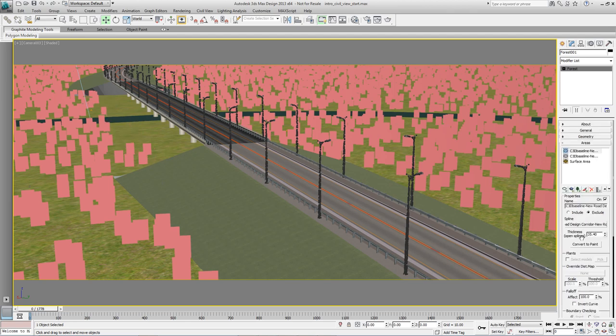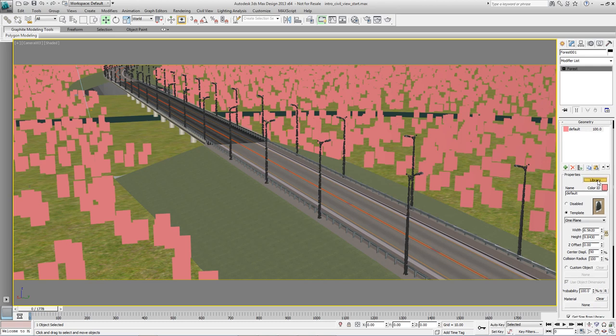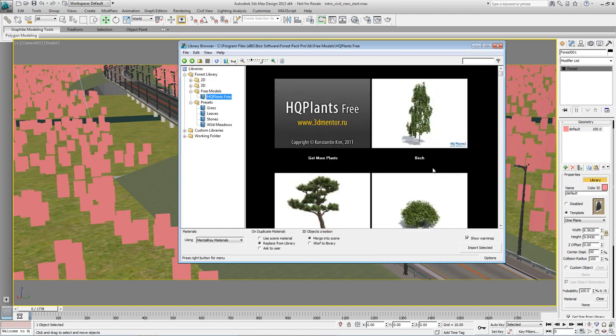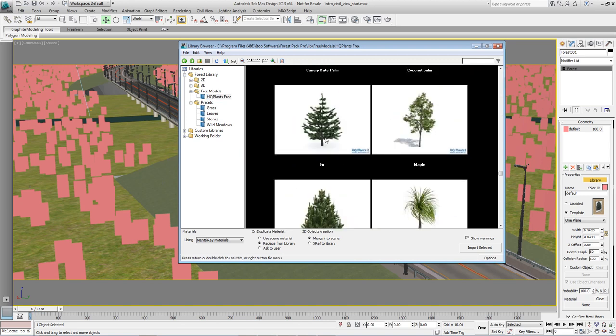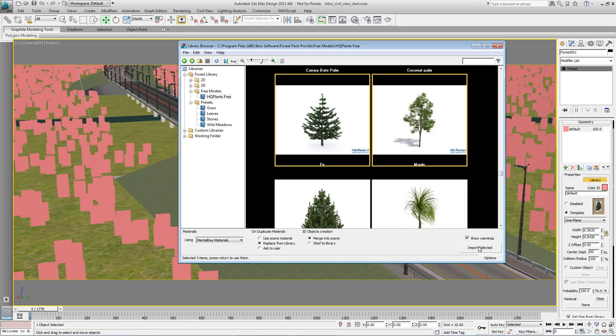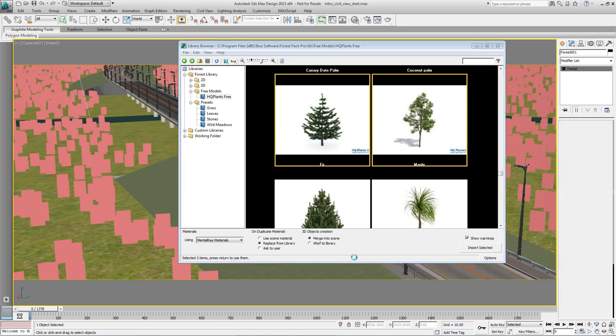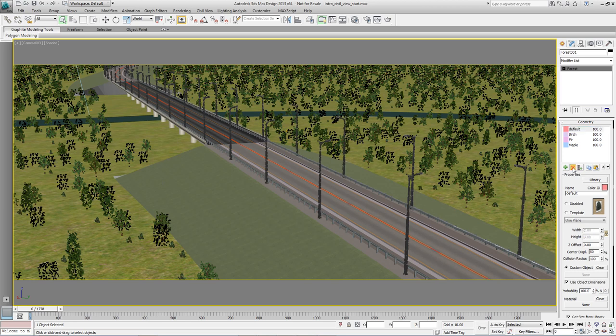Next we want to choose some geometry. So come to the geometry rollout, open the library and go to Free Models HQ Plants Free and select Birch, Fir and Maple and hit Import Selected. Then delete the default item that's left since this is just a simple plane.